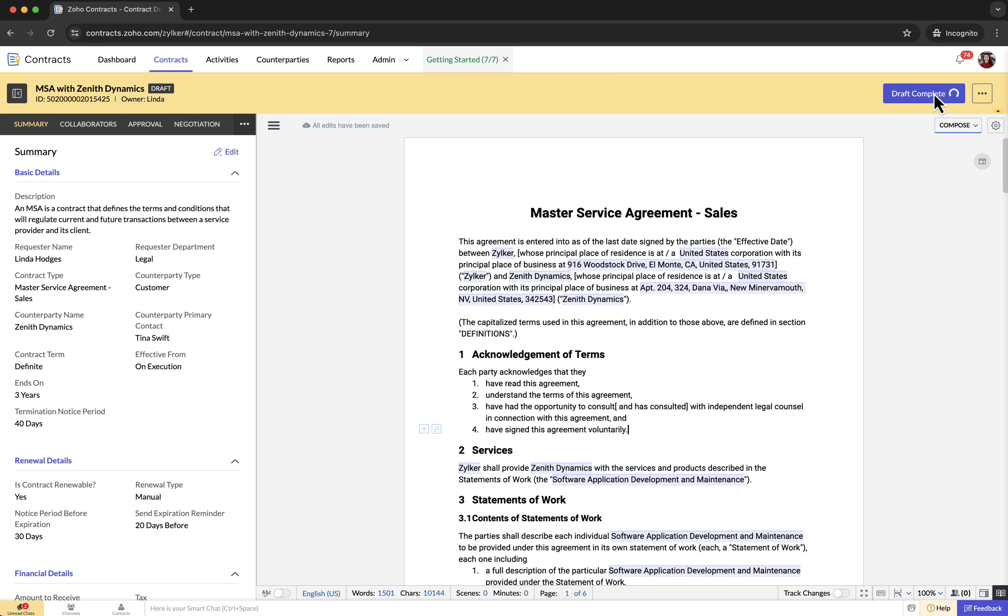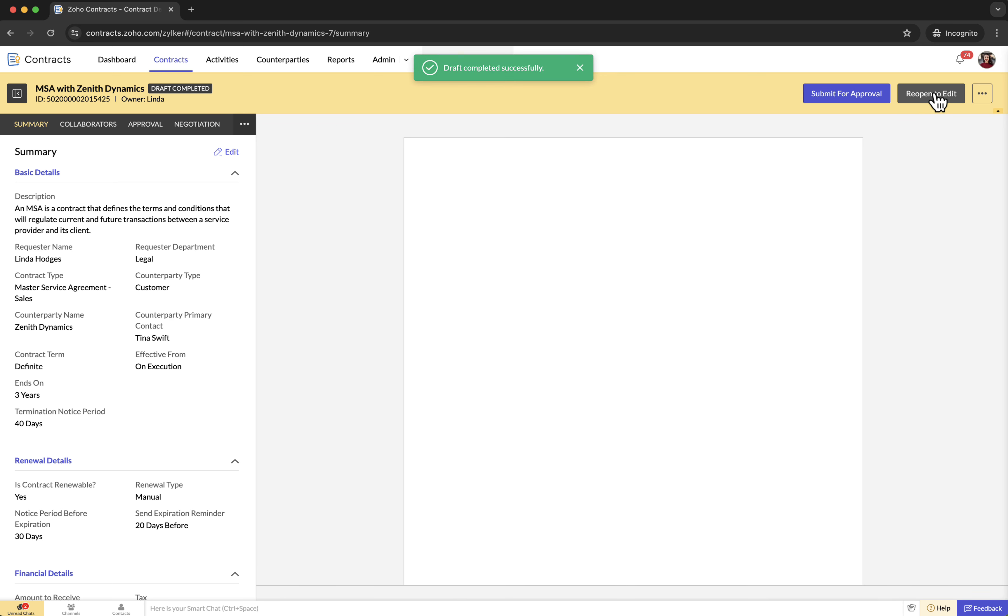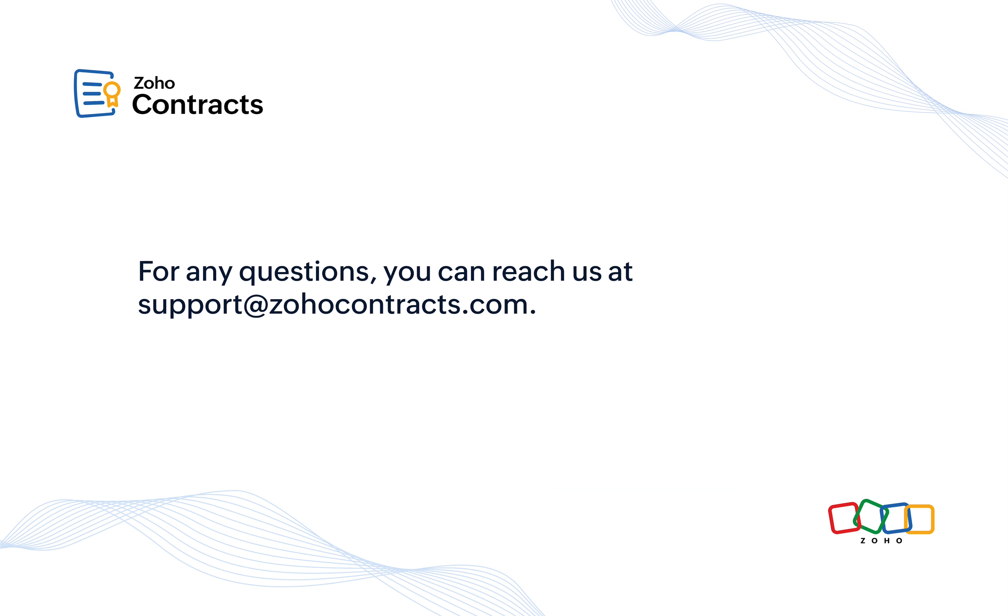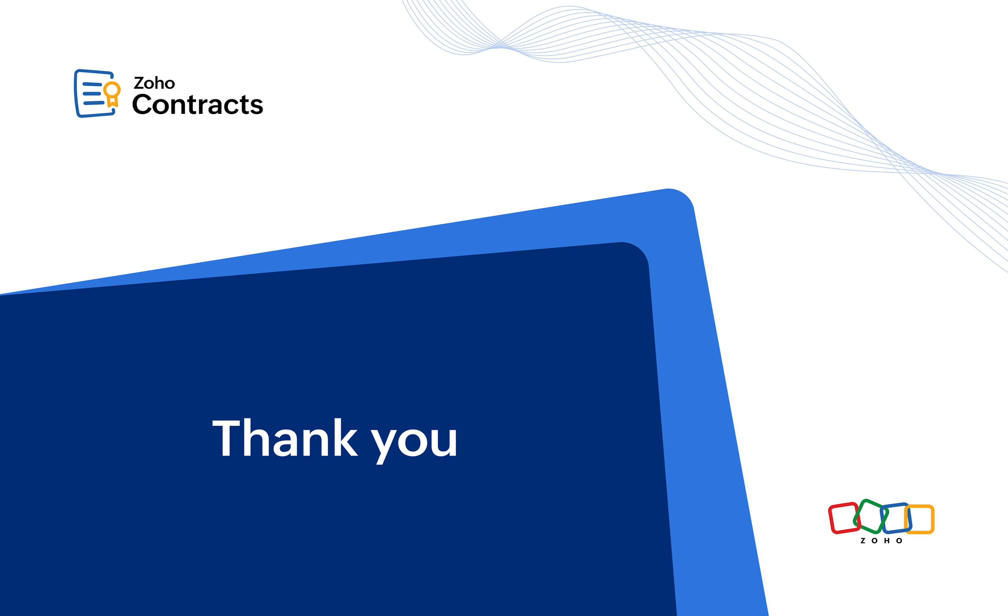You are now ready to create and author contracts with ease. For any questions, you can reach us at support at zohocontracts.com. Thank you for your time.